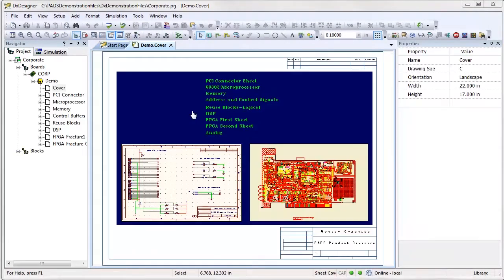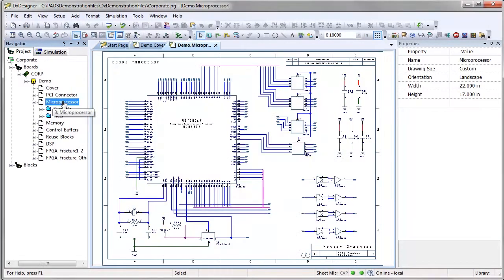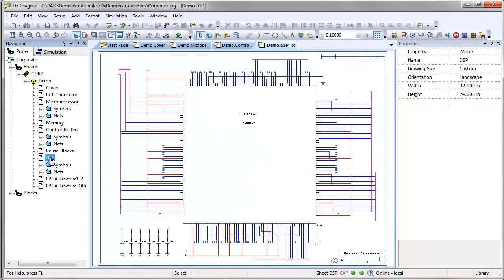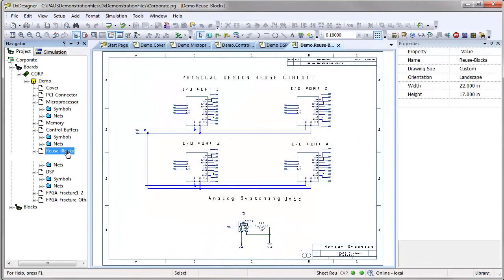As designs get more complex and development schedules shrink, engineers need to work on virtual prototypes to stay on schedule. Analog designs are no exception.